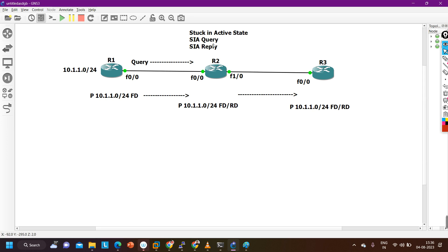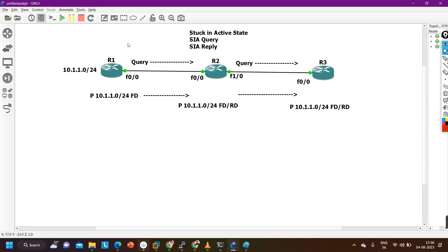When Router 1 sends a query message to Router 2, Router 2 will also relay that query message to its neighbor. Router 3 will ask its own neighbors. So Router 2 may not receive the reply message. When 10.1.1.0/24 goes down on Router 1, Router 1 will send one query message because the feasible successor for this network is not available — that is the concept of EIGRP. If Router 1 does not receive acknowledgement, it starts sending unicast query messages after RTO time. But if it receives the acknowledgement, it will wait for a reply message for 180 seconds.